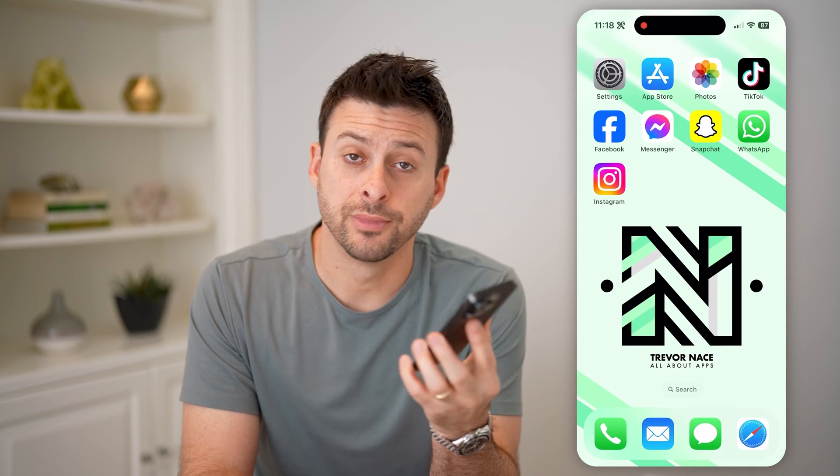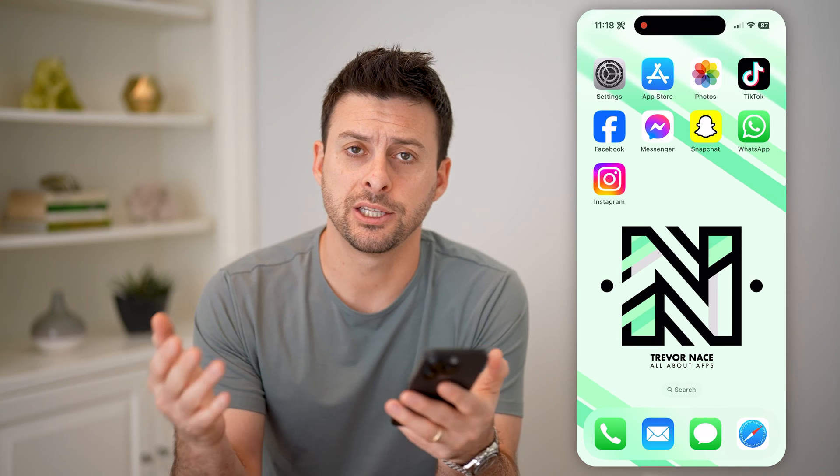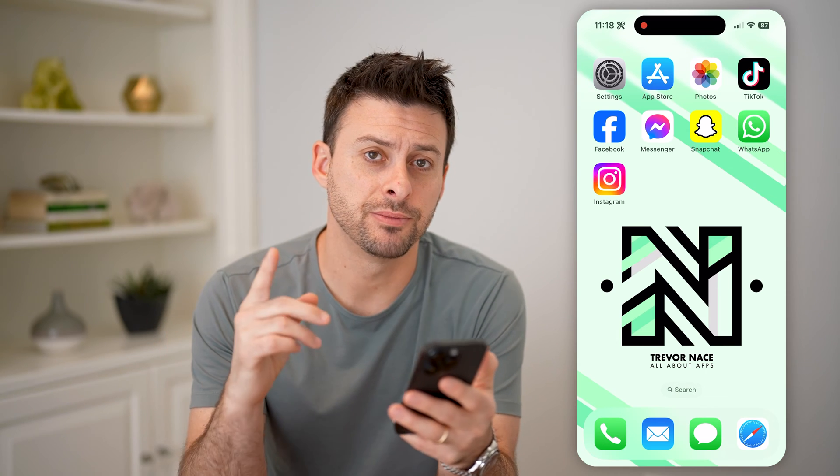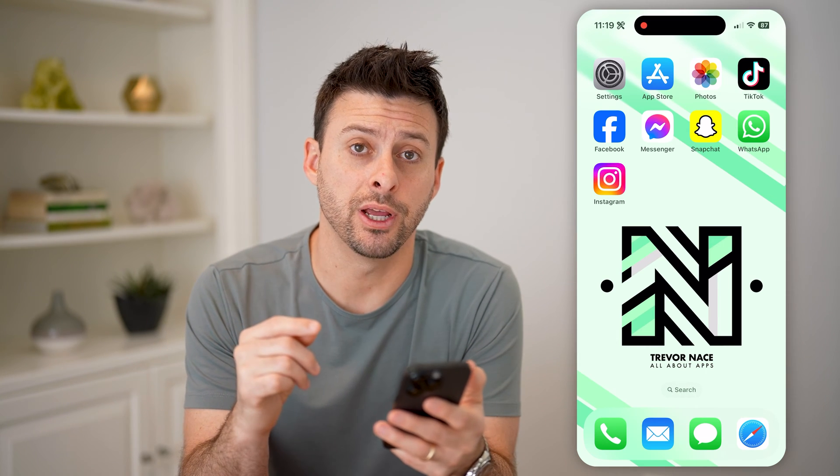Hey guys, Trevor here. In this video, I'm going to show you how to check an Instagram bio link. It's pretty quick and easy, so let's jump right in.